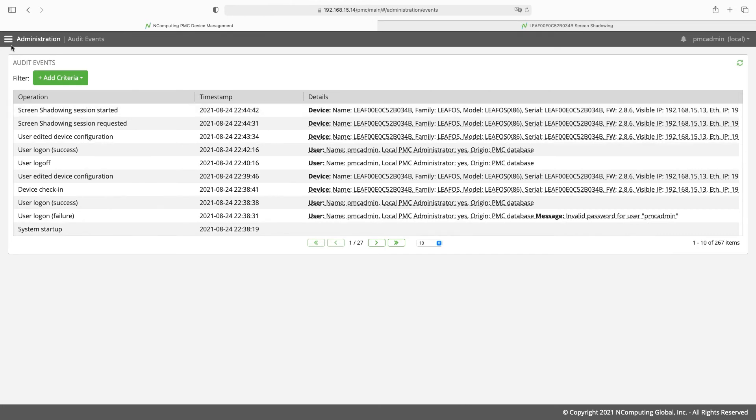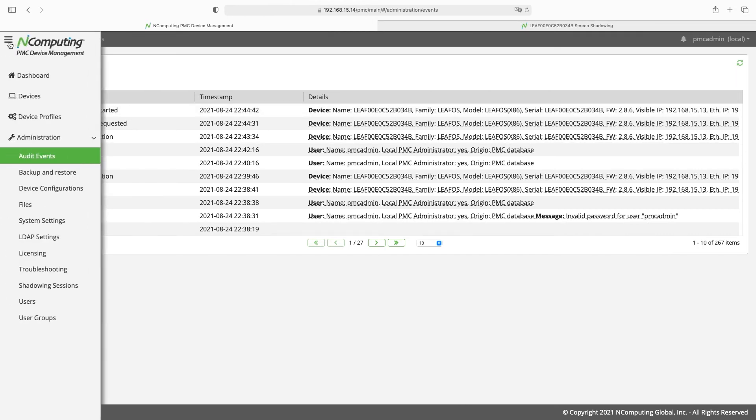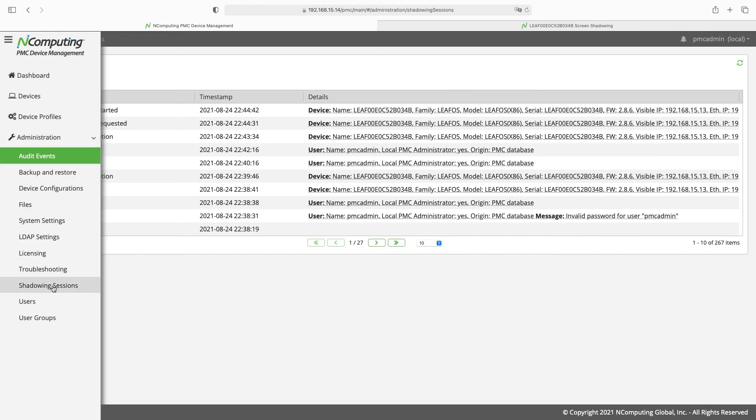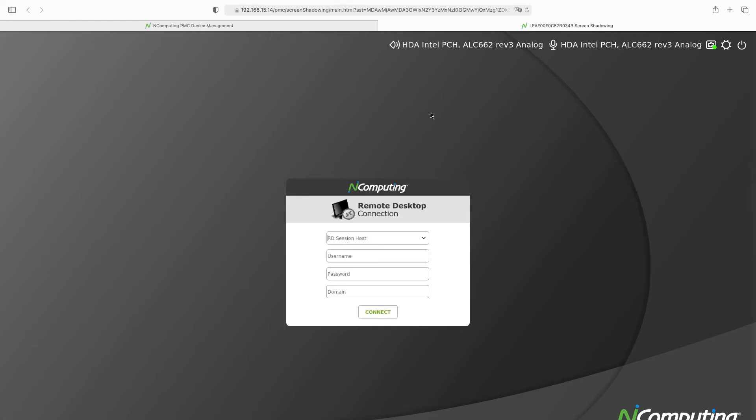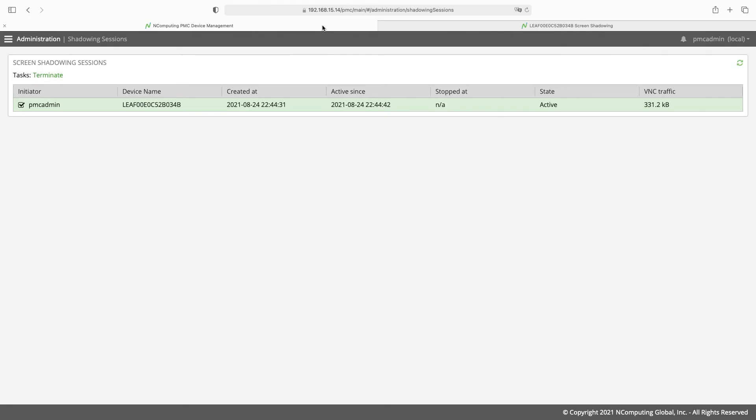To terminate the shadow go back to the shadowing sessions screen. Select the session you want to end, we can see that that session is still running in this tab. Click terminate to end the session.